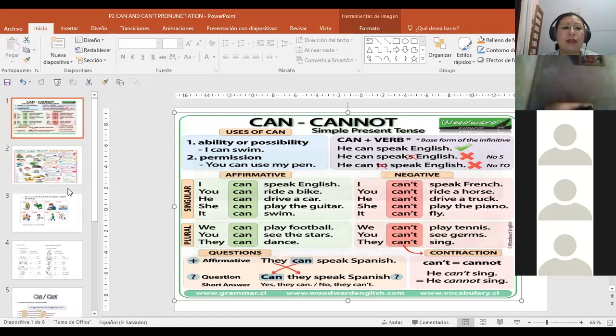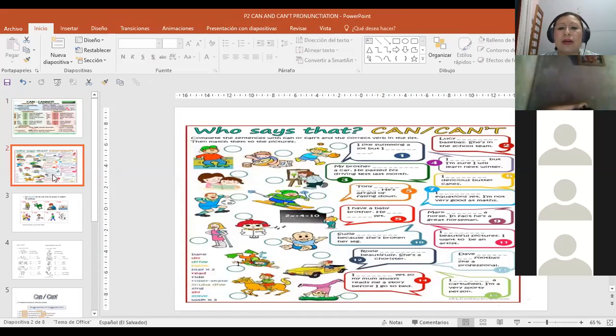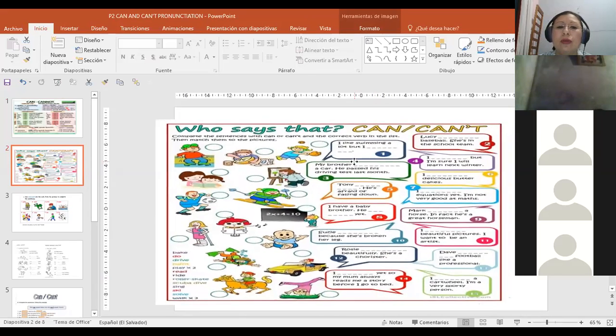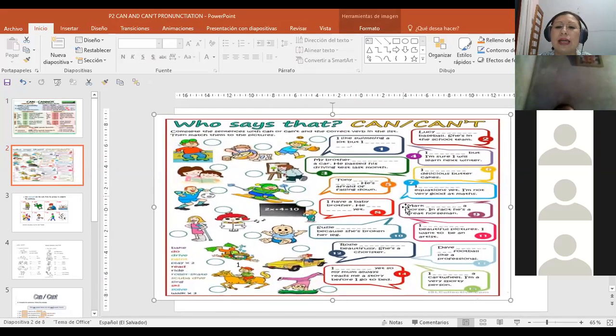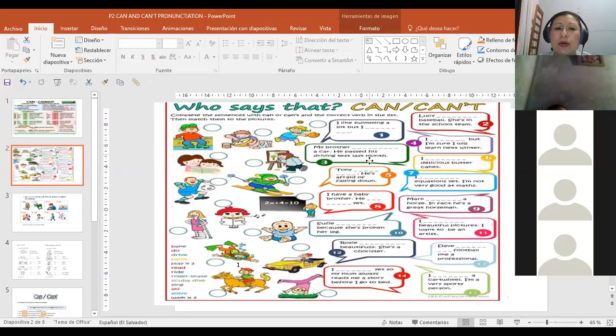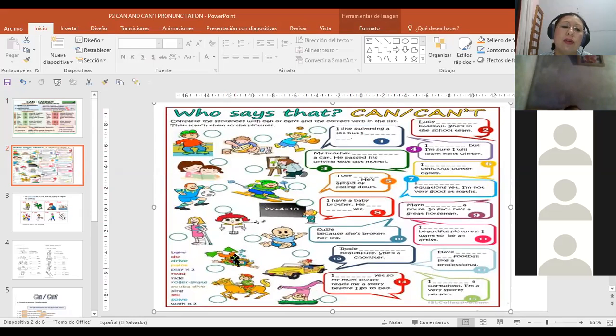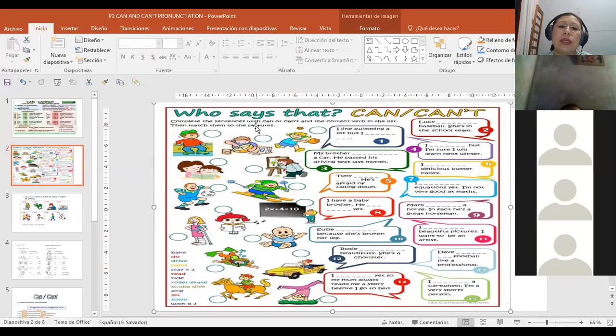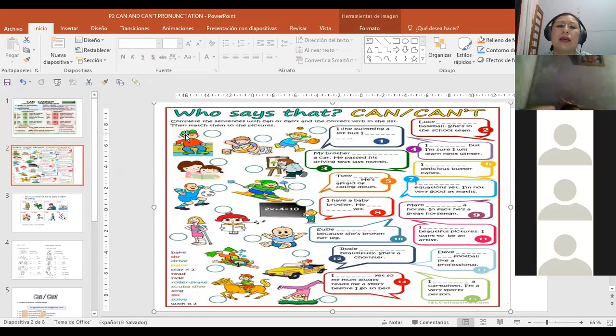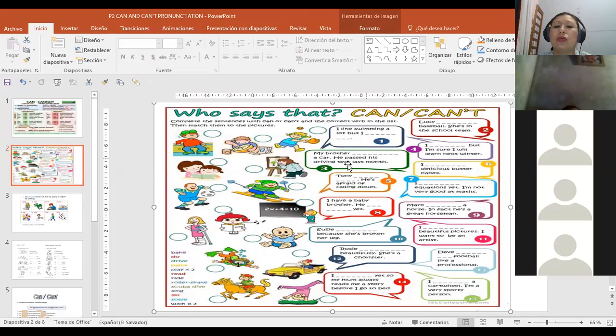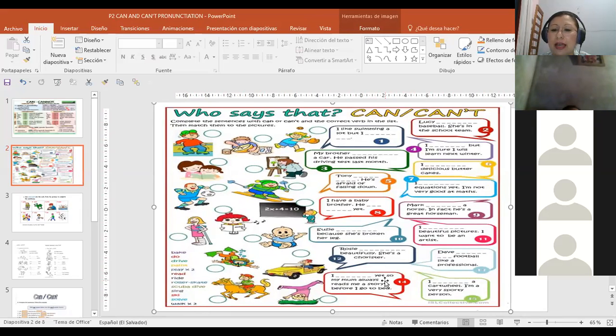So now, what are we going to do? Dice: complete the sentences with can or can't and the correct verb in the list. Then match them to the picture. So here we have number one, number two, three, four, five, six, seven, eight, nine, ten, eleven, twelve, thirteen, fourteen, and fifteen. Aquí tenemos diferentes verbos: bake, do, drive, paint, play. Play se usa dos veces. Read, write, roller skate, scuba dive, sing, ski, surf, and walk. We use walk twice.